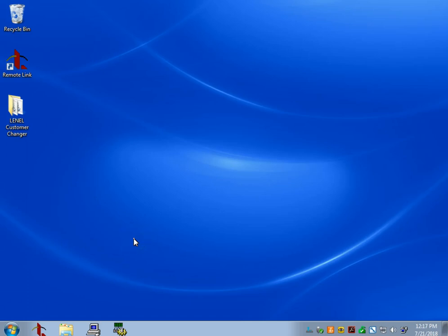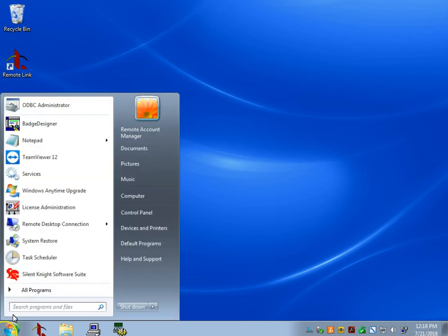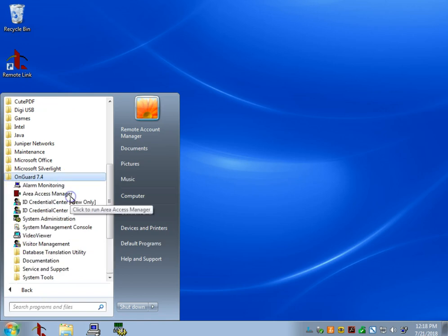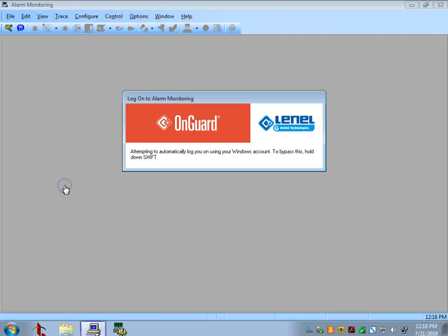In this video, we're going to be going over the Alarm Monitoring portion of the Vanilla OnGuard software. To start, let's go to our Start menu, select All Programs, go to the OnGuard folder, and then open Alarm Monitoring.